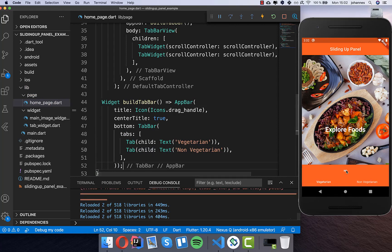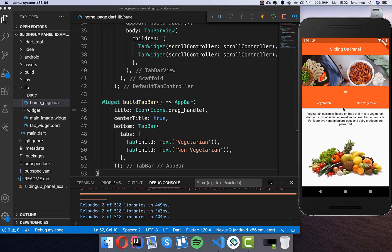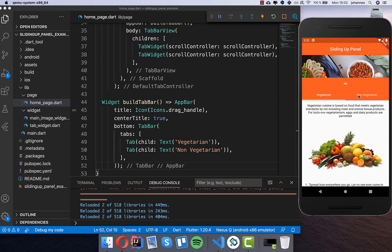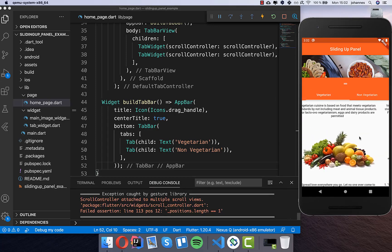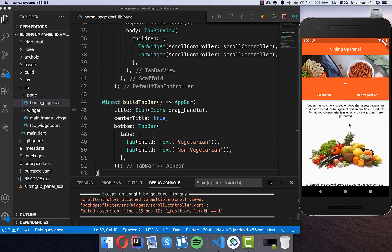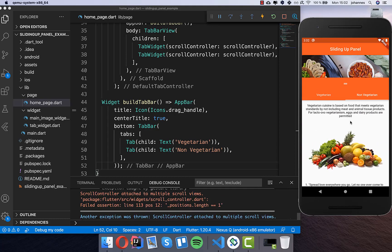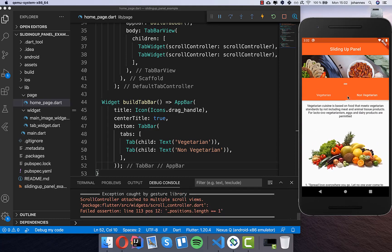Now you see we have this tab bar with the icon at the top, and we can toggle between tabs and slide between them. We can also go up and down with the panel.